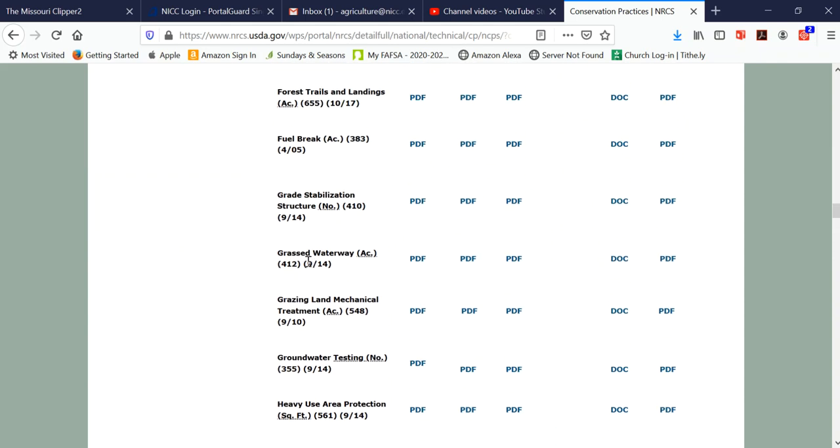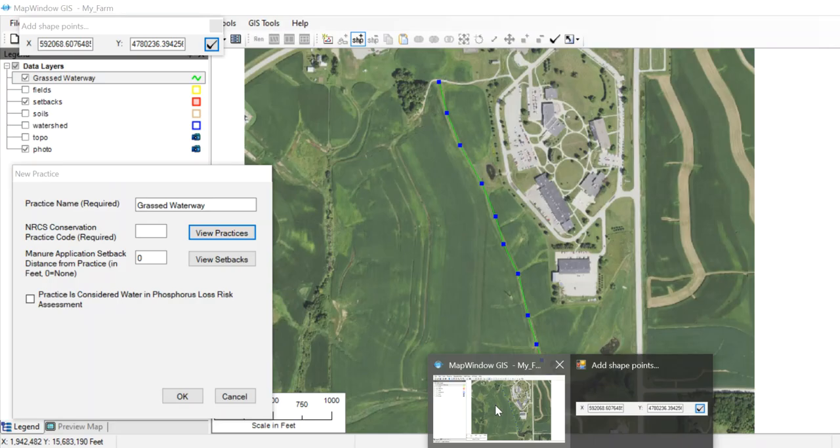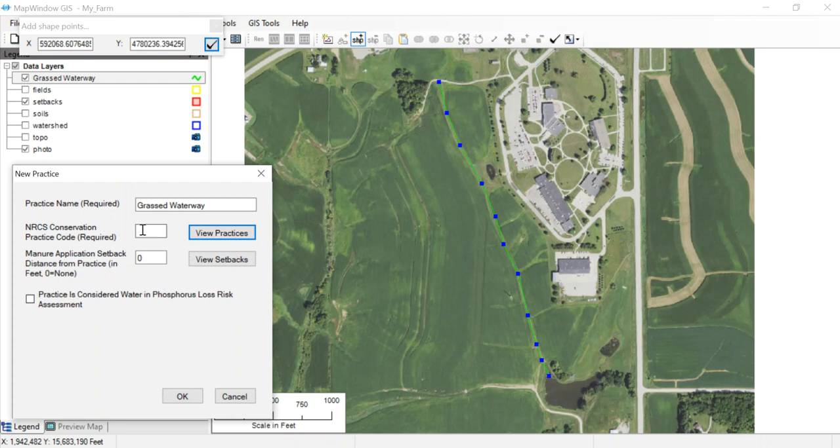It says right there, grass waterway. You can look up the information about it as a conservation practice, but the code we want is right there, 412. That's the practice we're going to insert into MapWindow when we call it a grass waterway. We'll come back to MapWindow and enter 412.